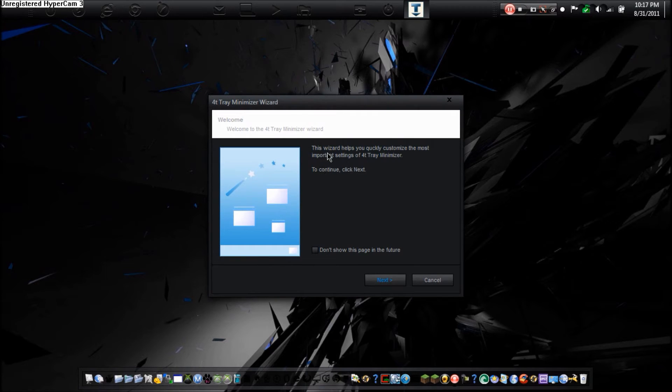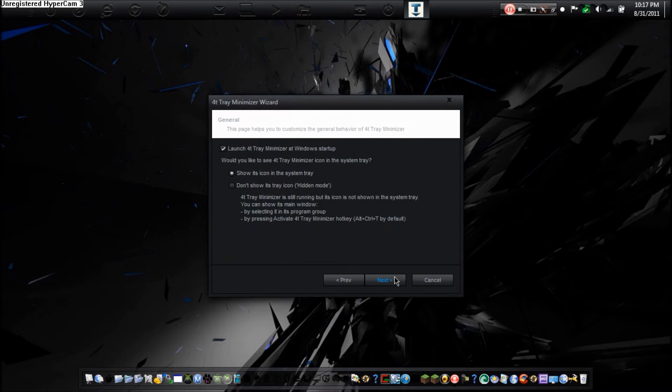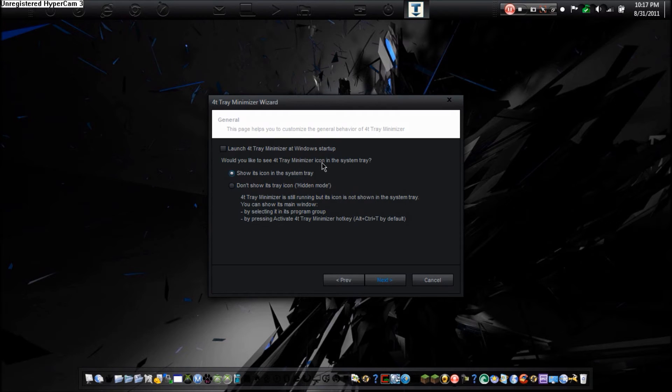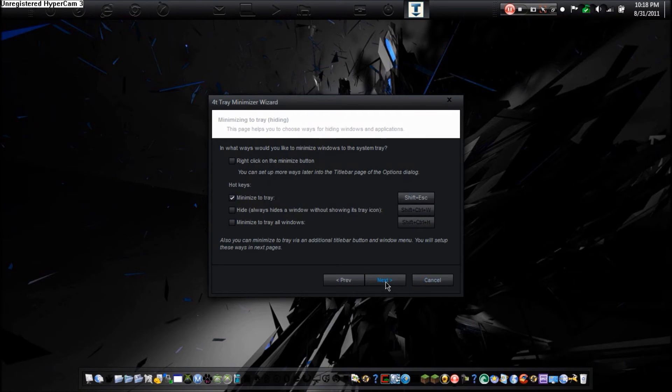So in what ways would you like to minimize windows to the system tray? I am going to click the minimize button, minimize to tray. And here are some hot keys right here. I am going to leave it the way it is right now.